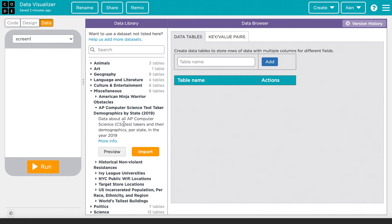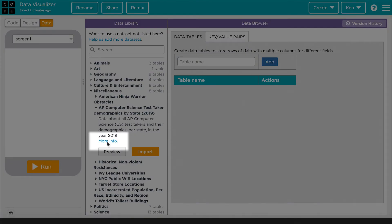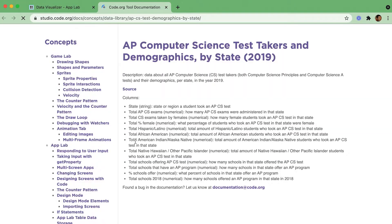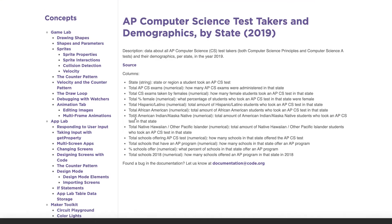You can also click on this more info button to see the metadata associated with that data set. This will tell you about the source of the data, any cleaning that might have been done to the data set, and more details about the data that's contained in each of the columns.